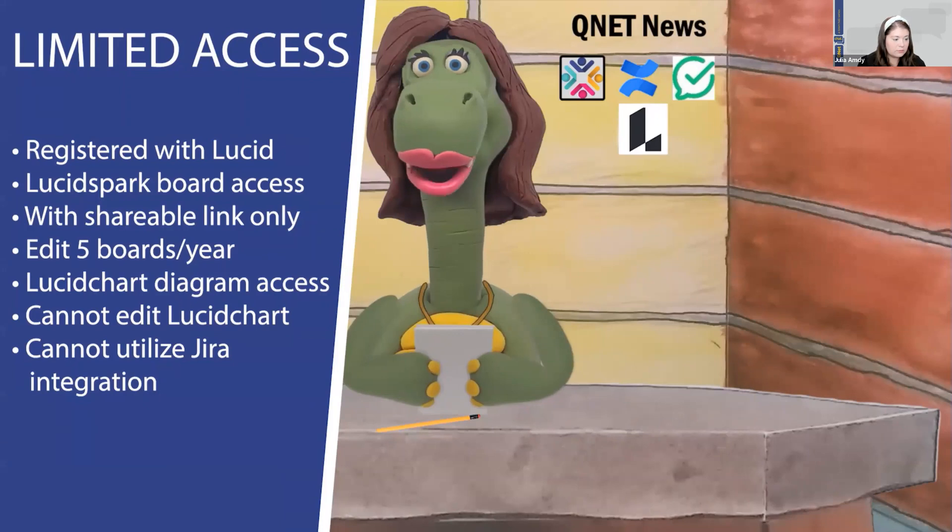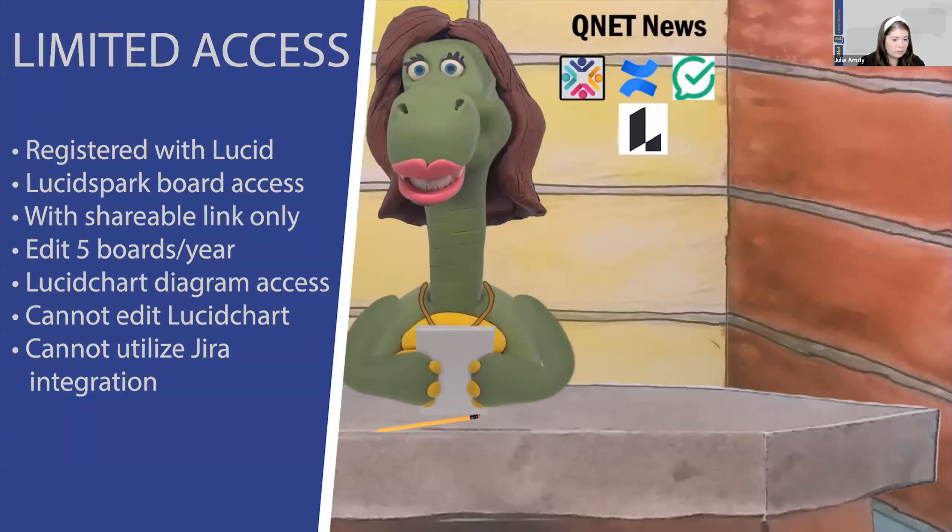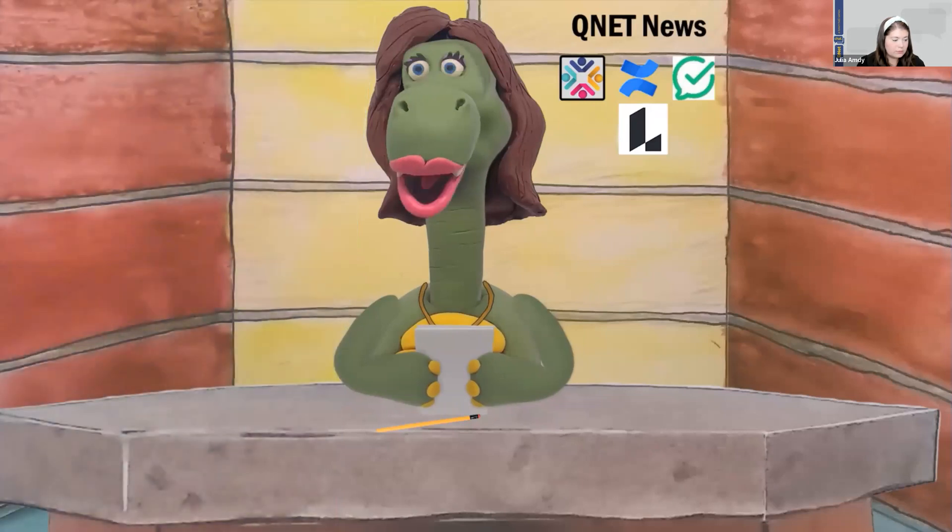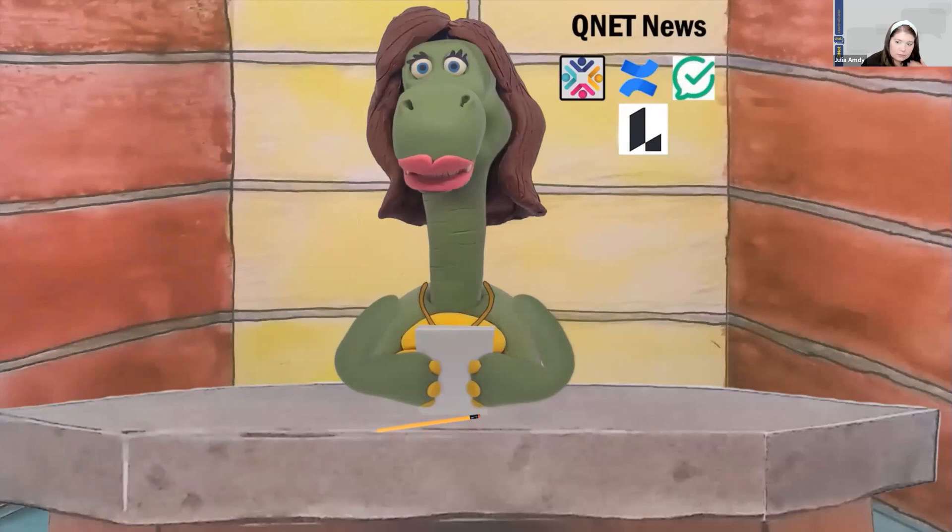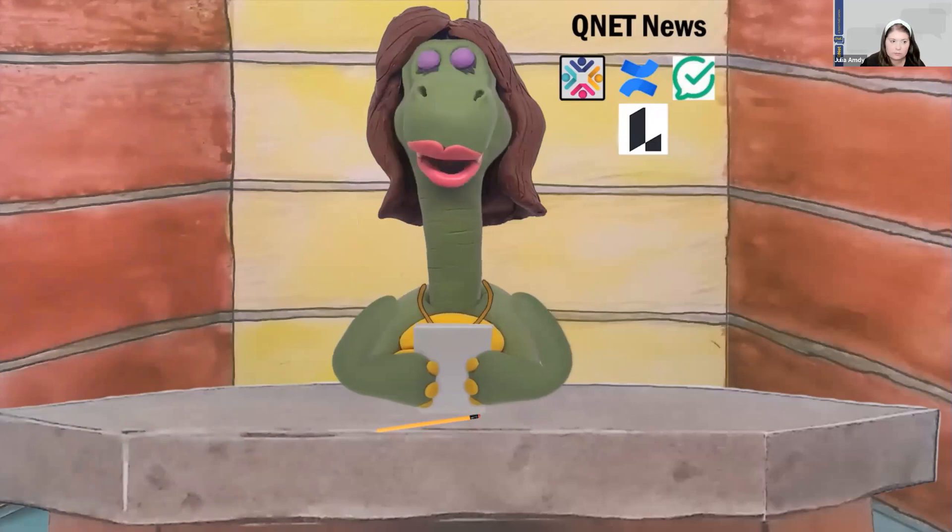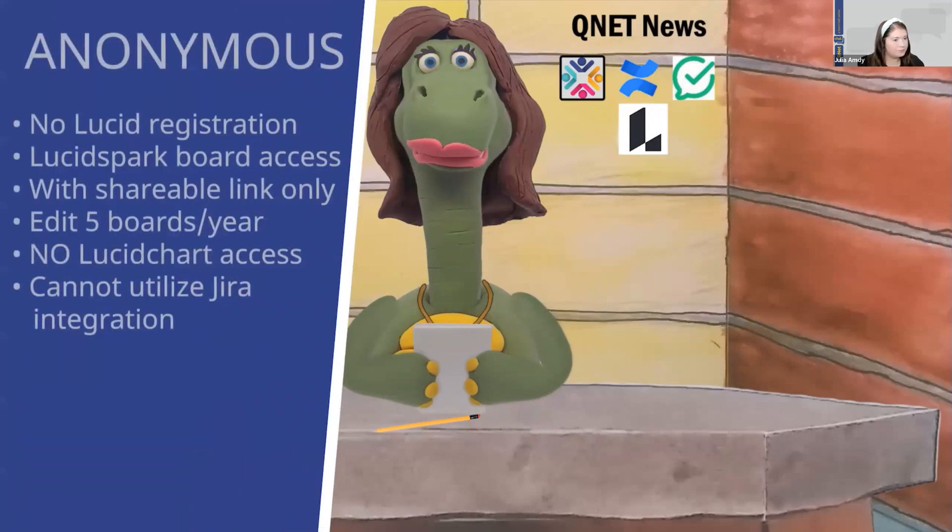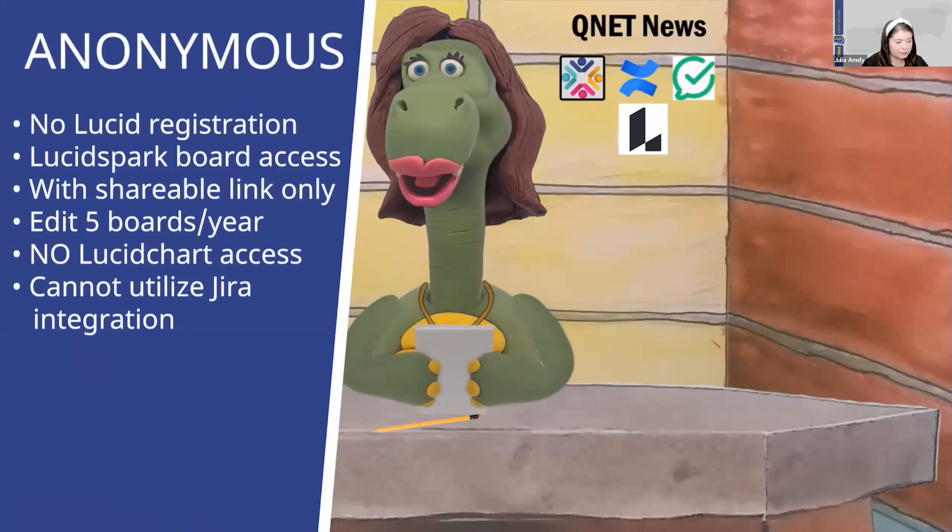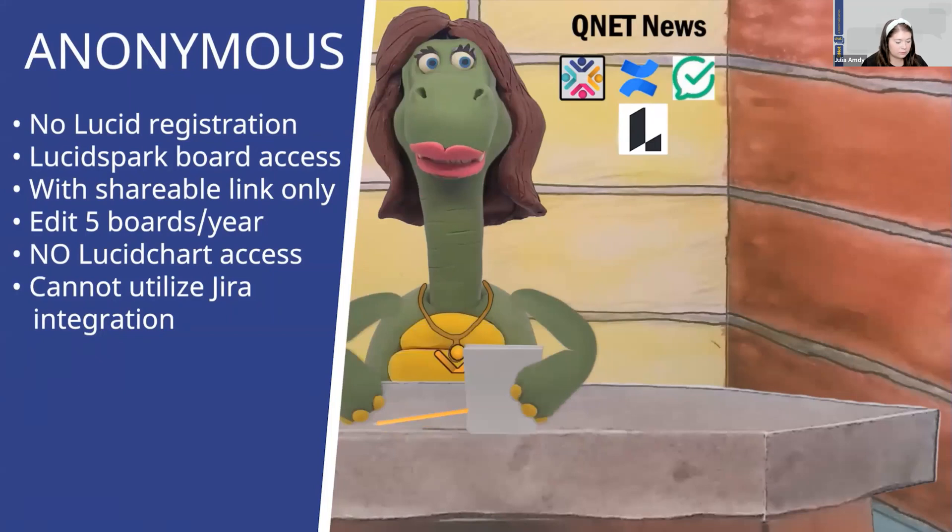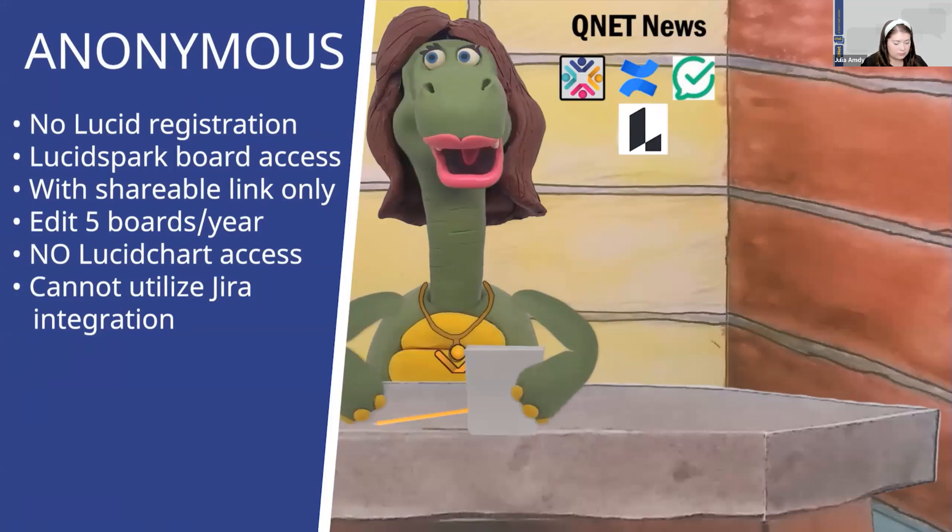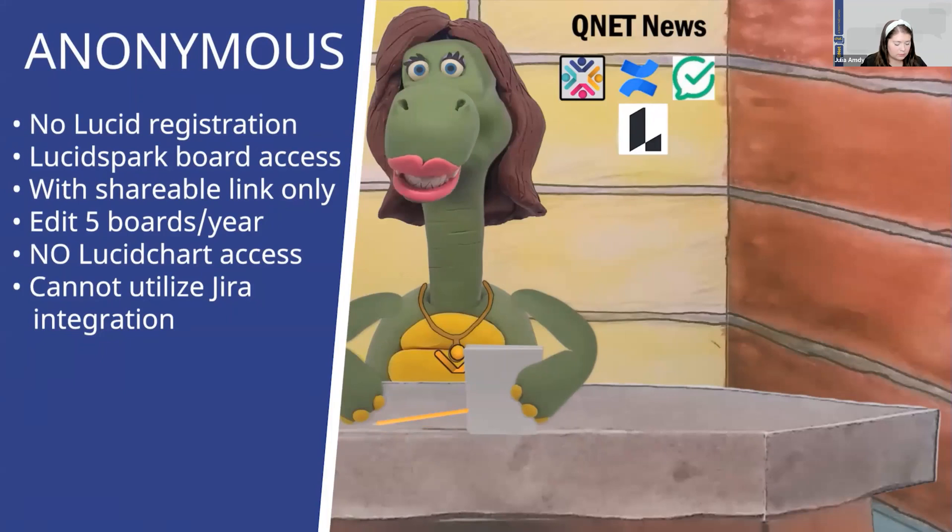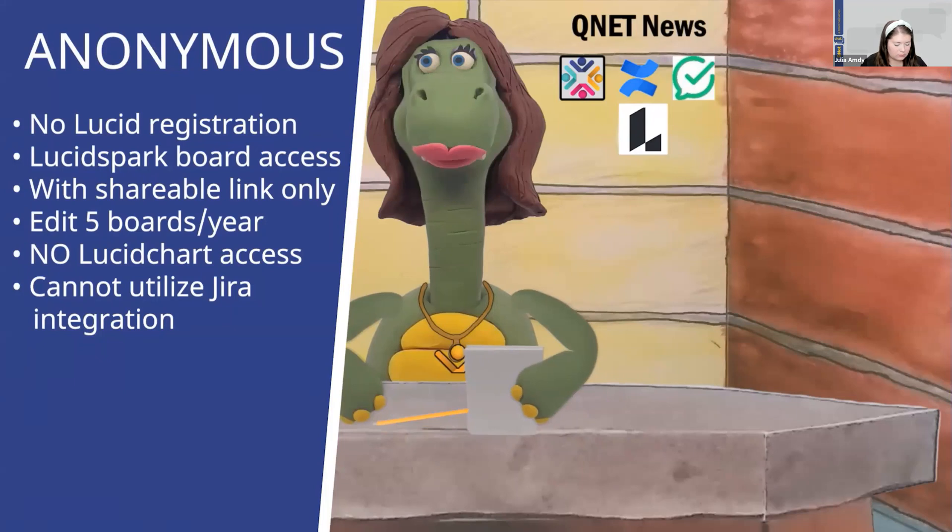So, if it turns out you need a licensed role, then you can always make a new role request. Last, you can just sit back and be an anonymous user. Anonymous users don't need to make any role requests. You only need to reach out to a Lucid Spark board owner to gain viewing access to the desired board. As an anonymous user, you can edit a maximum of five boards per year. Anonymous users, however, cannot utilize the JIRA integration and do not have access to Lucid Chart.